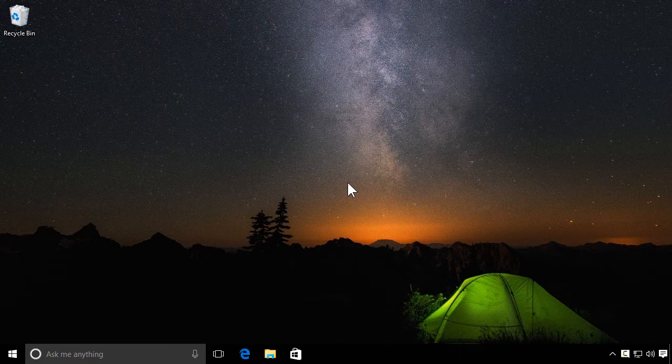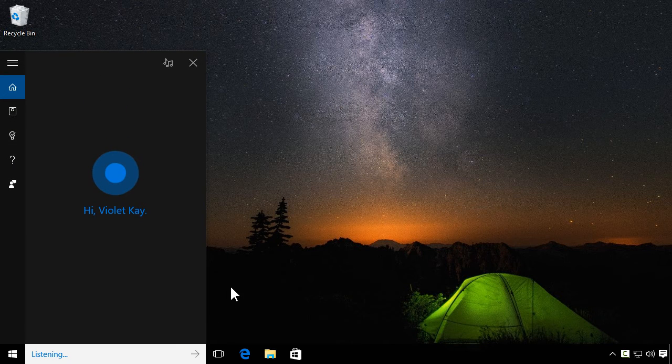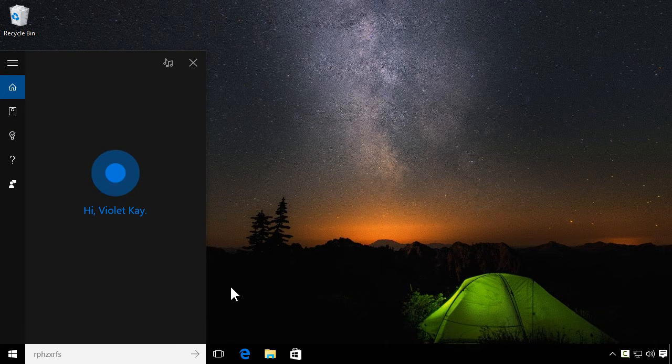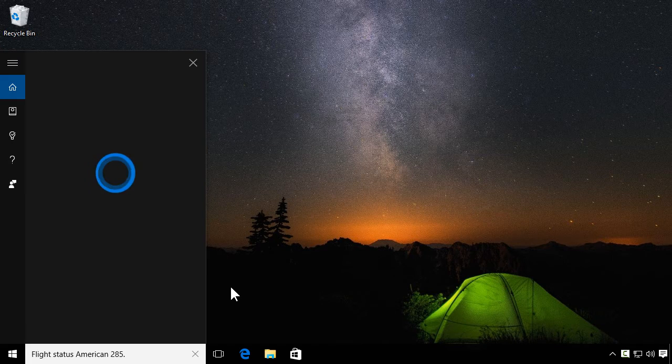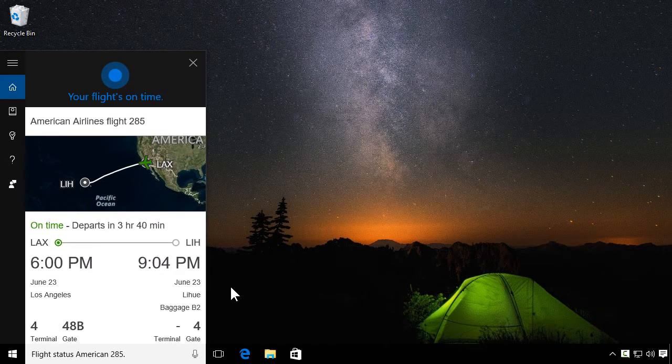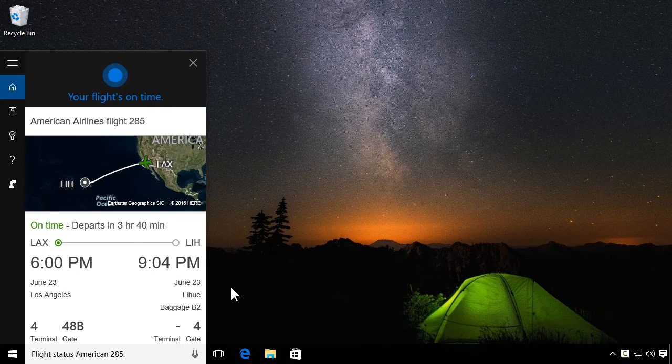Cortana can help with your travel, too. Ask her to check your flight. Flight status, American 285. American Airlines Flight 285 to Leehu is on time, departing at 6 p.m. locally.